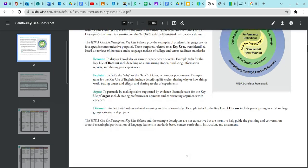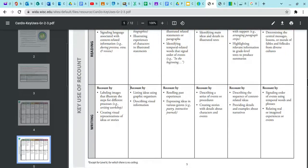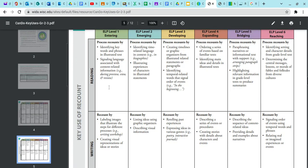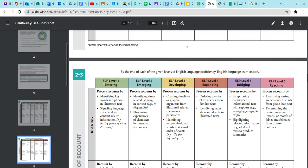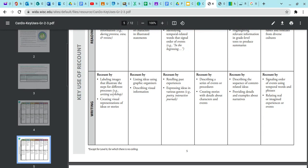So we're scrolling into recount, and they're being asked to do so via writing. Our fictional student is a newcomer with a proficiency level of 1.0. At level 1, students can be expected to recount via writing by labeling images that illustrate the steps for different processes and creating visual representations of stories.